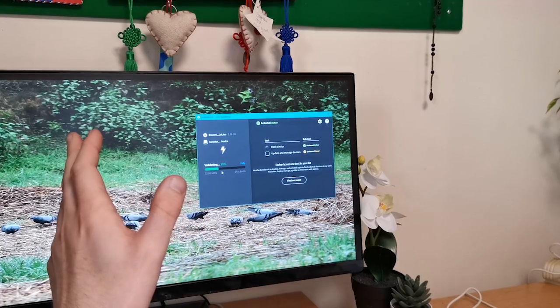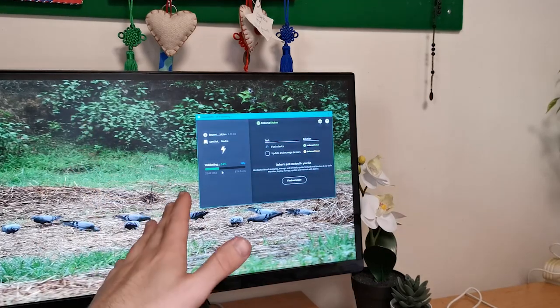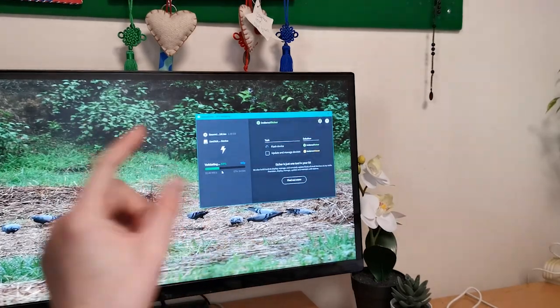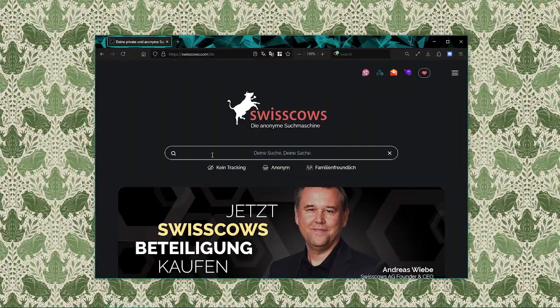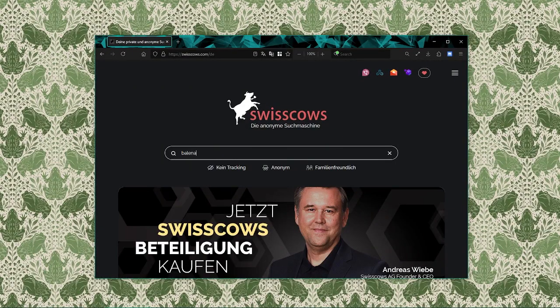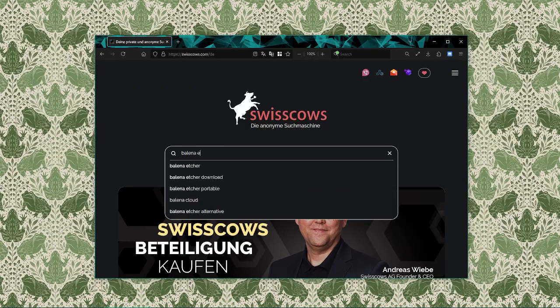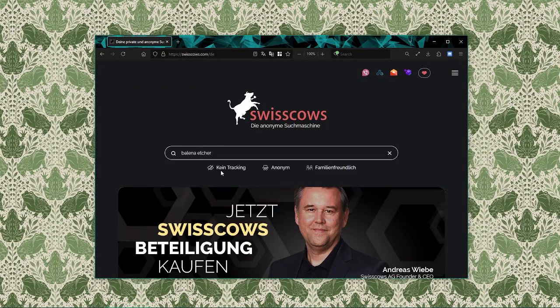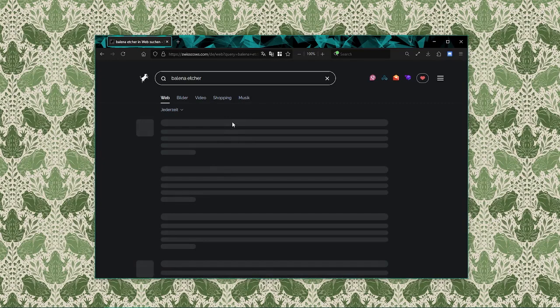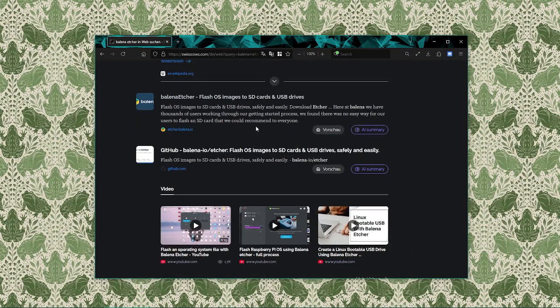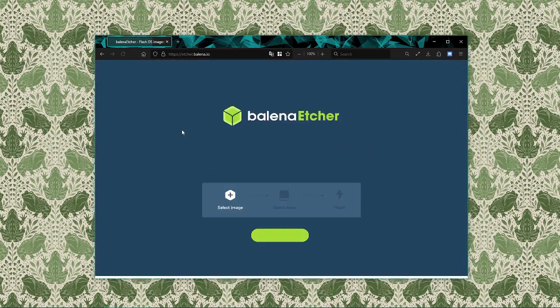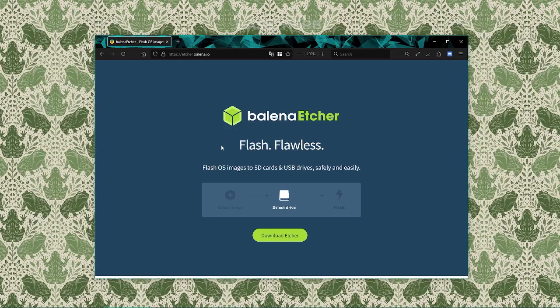While the ISO is downloading, let's set up the tool we're going to use to create the bootable USB drive, Balena Etcher. It's a free, easy to use tool for flashing images to USB drives and SD cards. Open up our web browser again and go to balena.io/etcher. That's the official website for Balena Etcher.